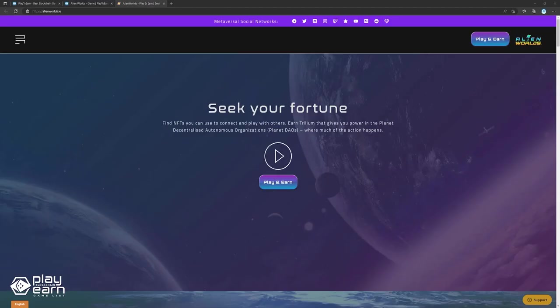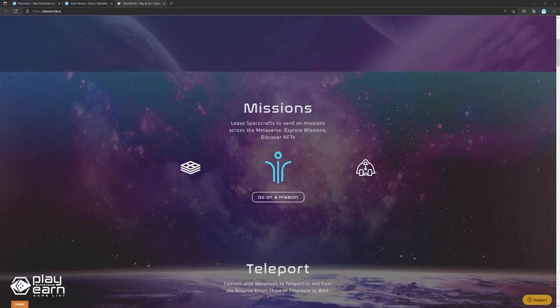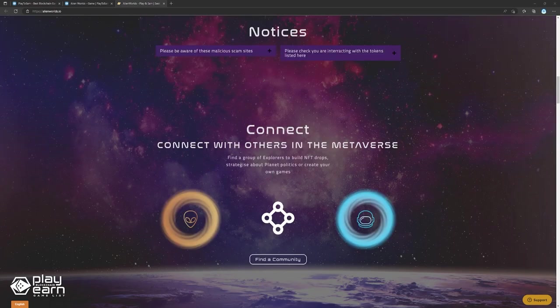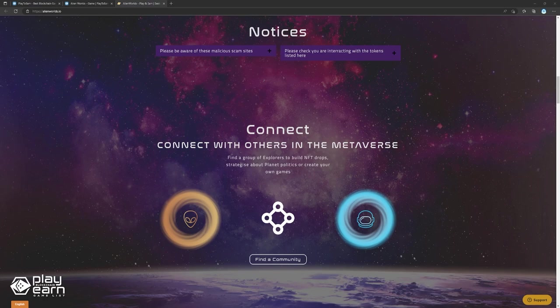The main gameplay in Alien Worlds revolves around using NFTs you own to connect and play with others, and earn Trillium by going on missions. On missions, players can lease spacecrafts to send across the metaverse, explore, and discover new NFTs. Players can also connect with others to find a group of explorers, build NFT drops, strategize about planet politics, or even build games of their own.